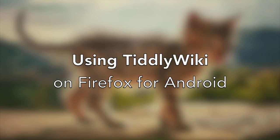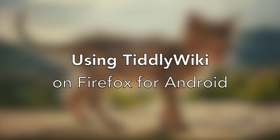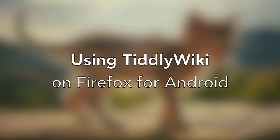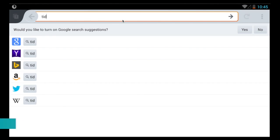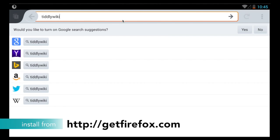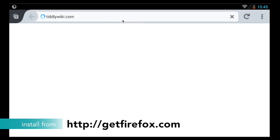Hi and welcome to this brief tutorial for getting started with using TiddlyWiki on Firefox for Android. First you'll need to install Firefox for Android from getfirefox.com and then visit tiddlywiki.com.